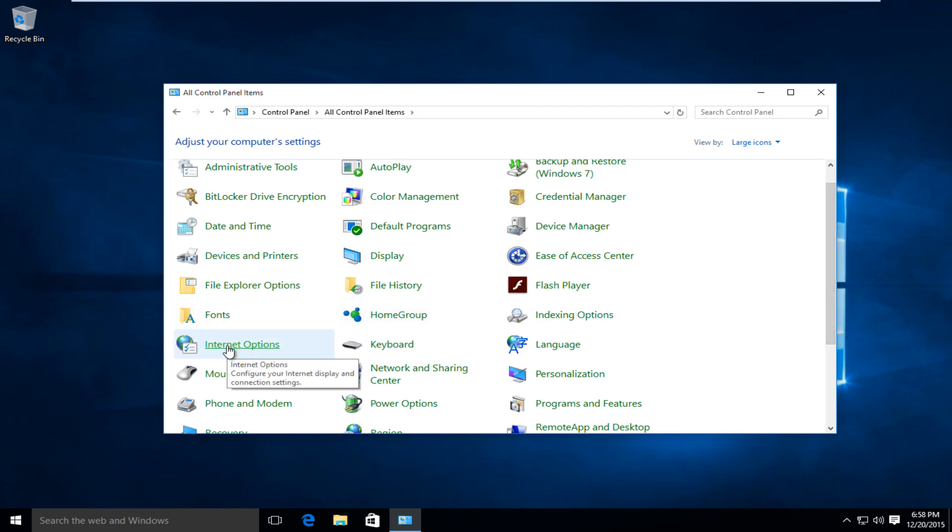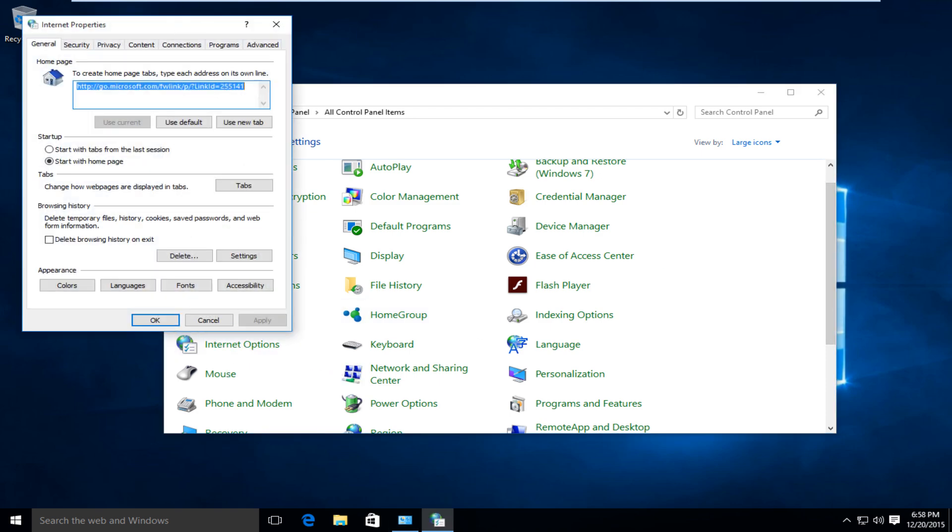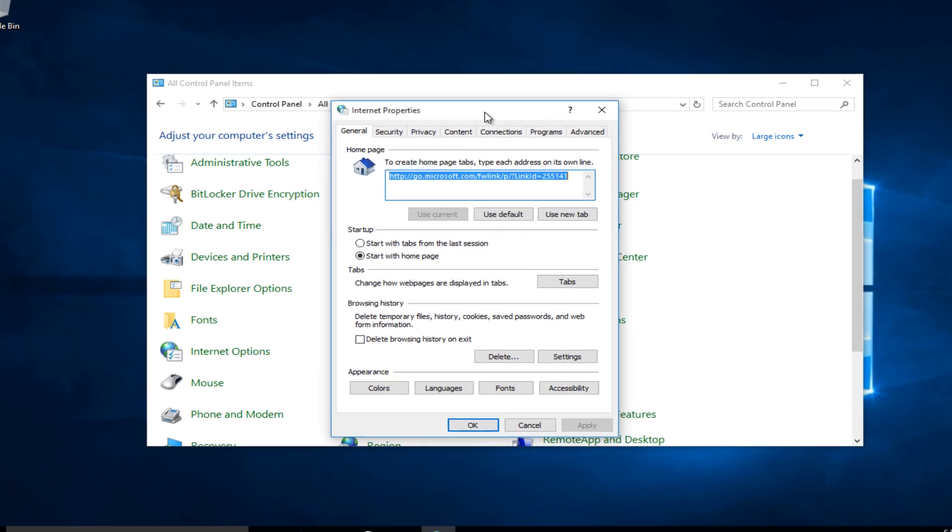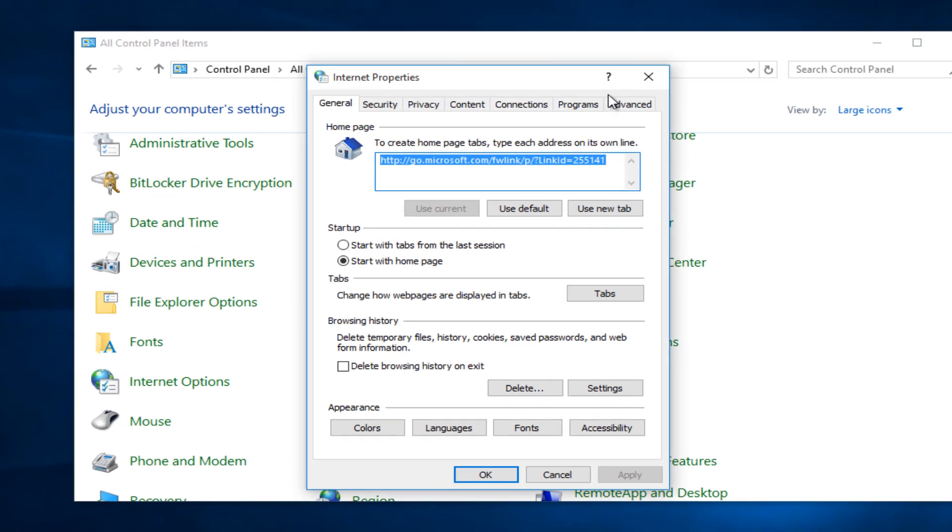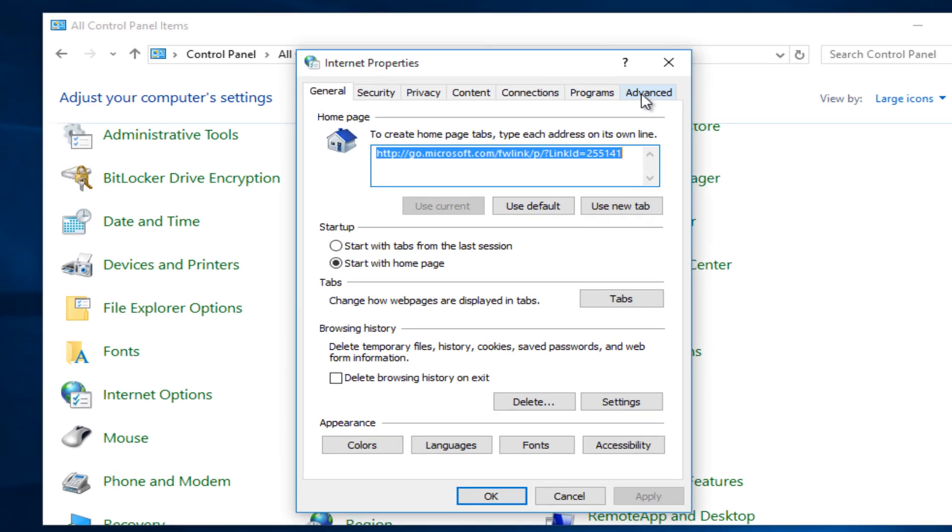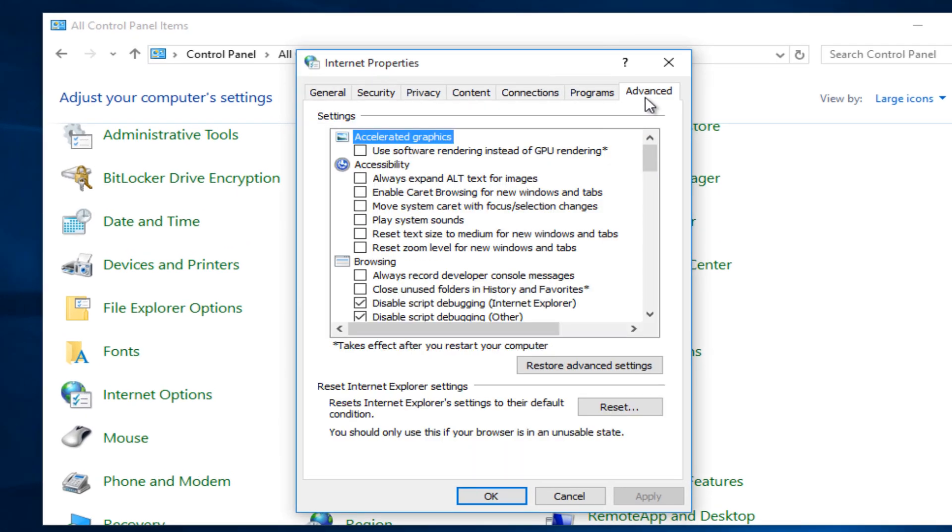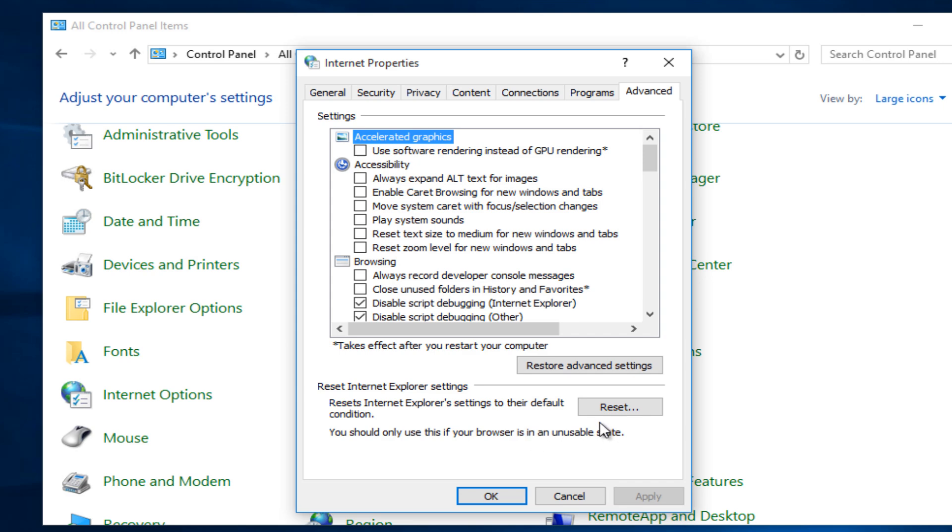Left-click on Internet Options. On the far right tab, it should say advanced. At the bottom of this list, it says reset Internet Explorer settings. It will reset Internet Explorer settings to the default condition. You should only use this if your browser is in an unusable state.